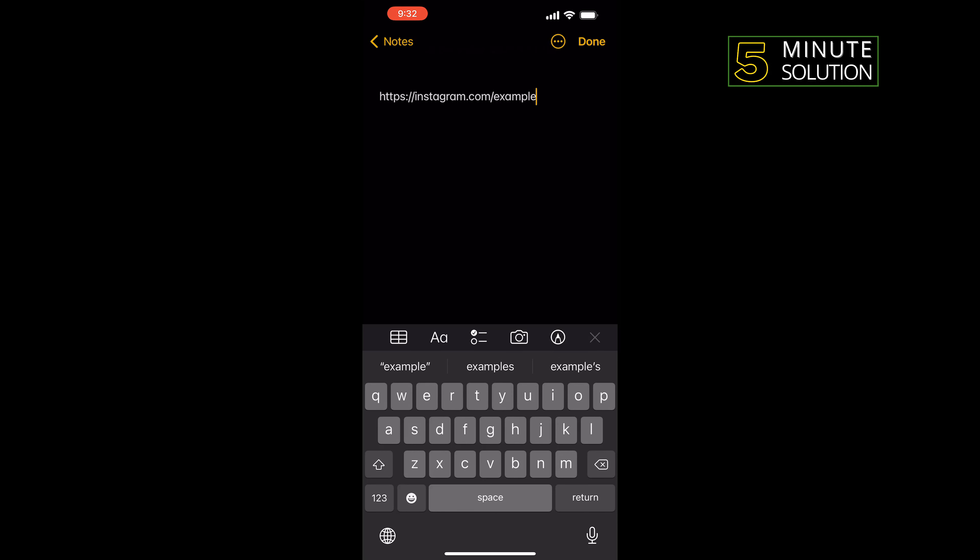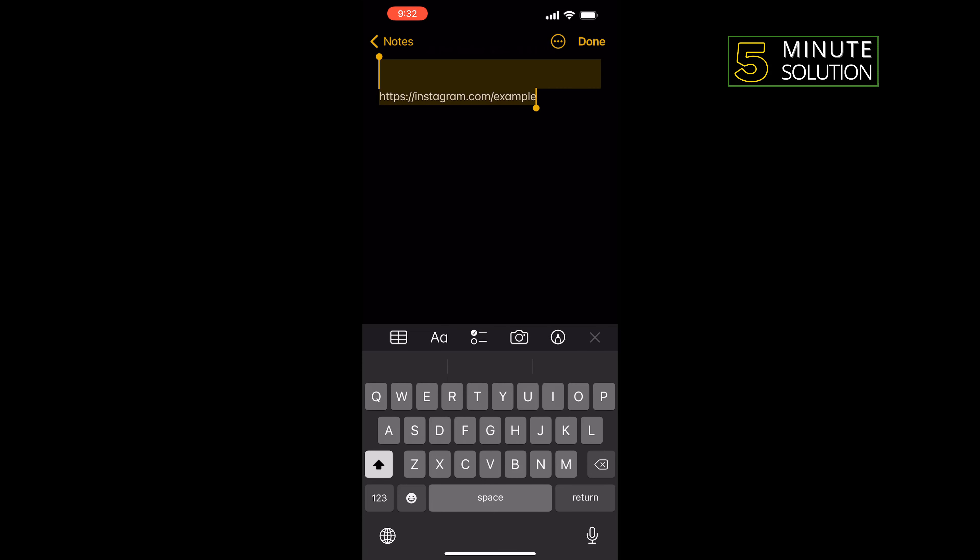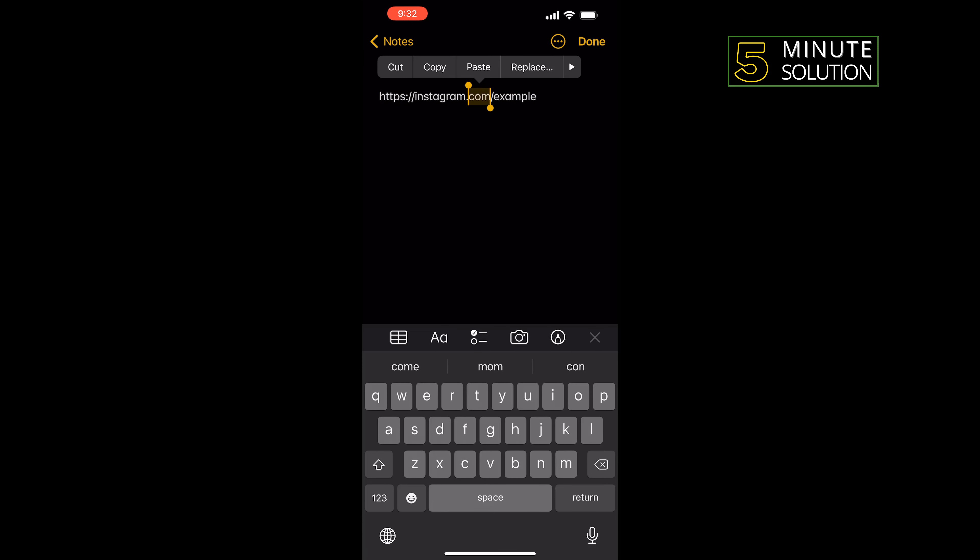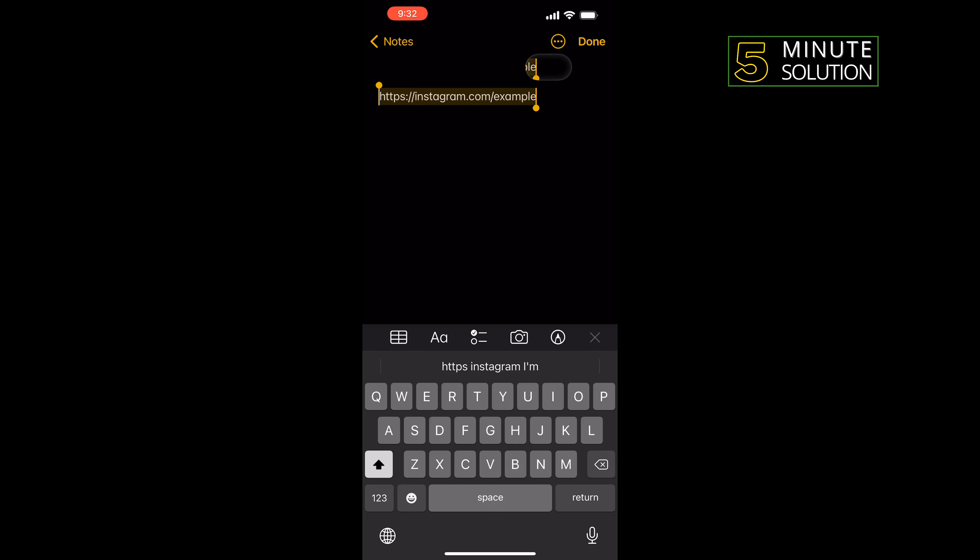And now you can select the link or URL from here and you can share it with anyone.